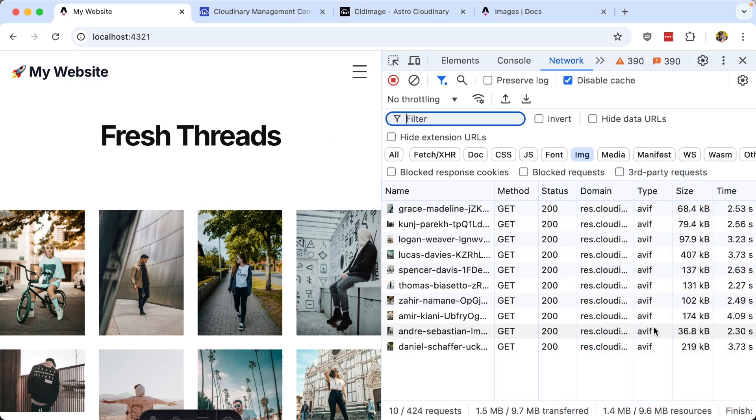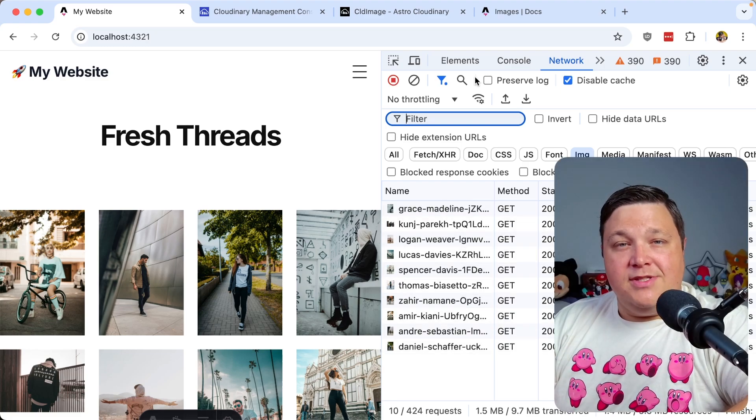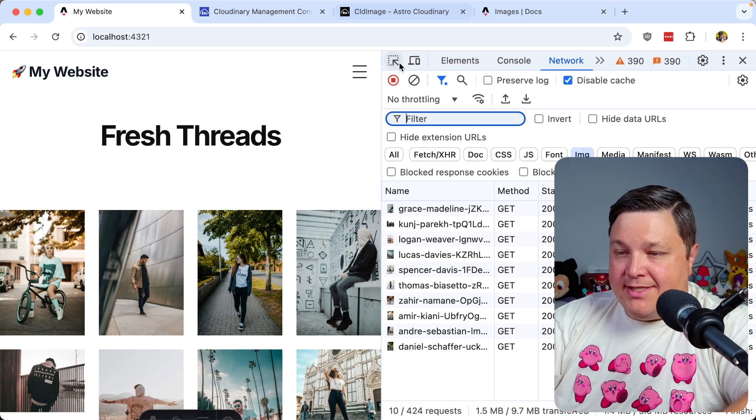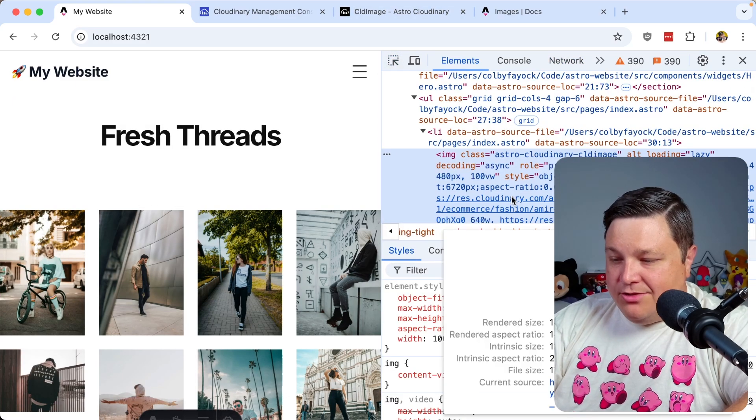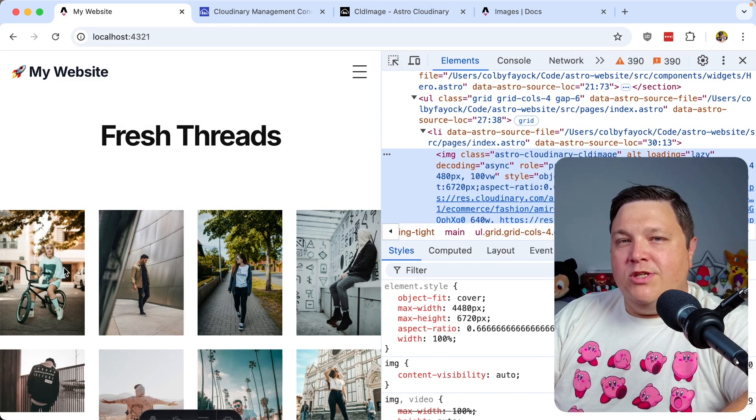And this hasn't even reduced the size of the image itself, where if we try to inspect one of these, like this first one, we can see that the intrinsic size is still 1280. Which brings me to another point, we don't need over 1000 pixels for this image that is currently being delivered in not even 150 pixel wide of a space.